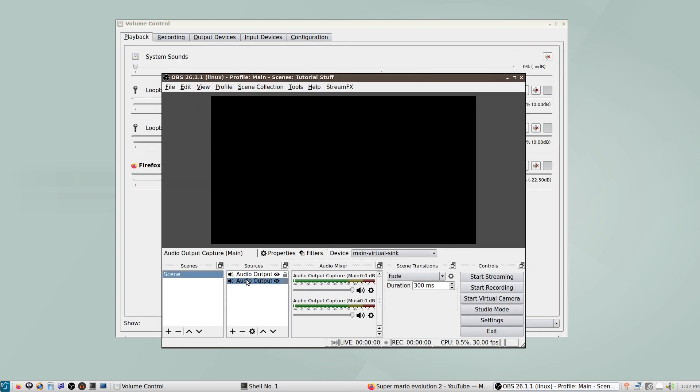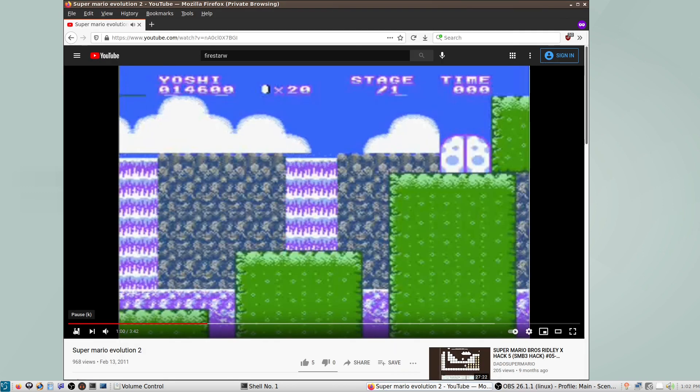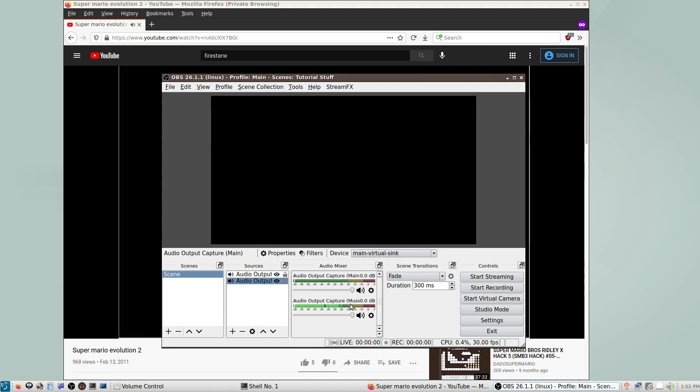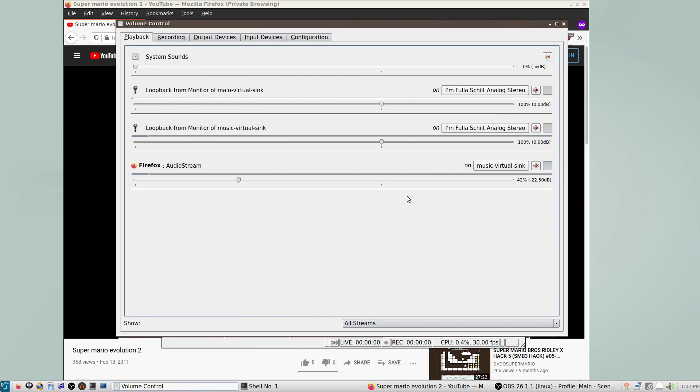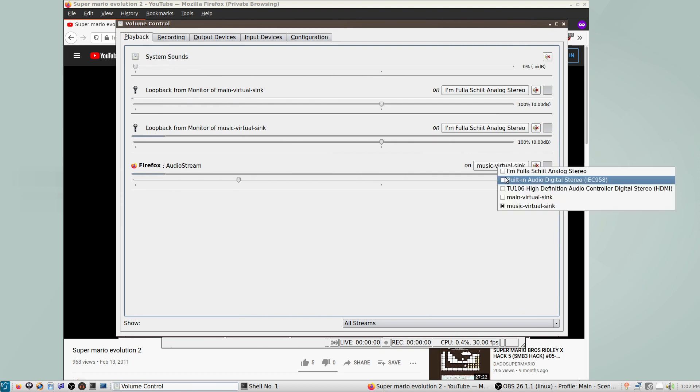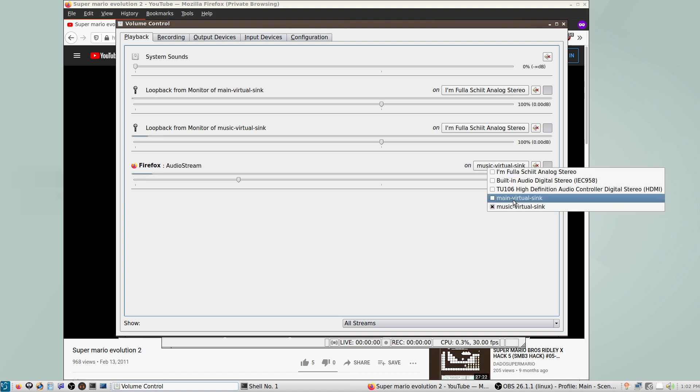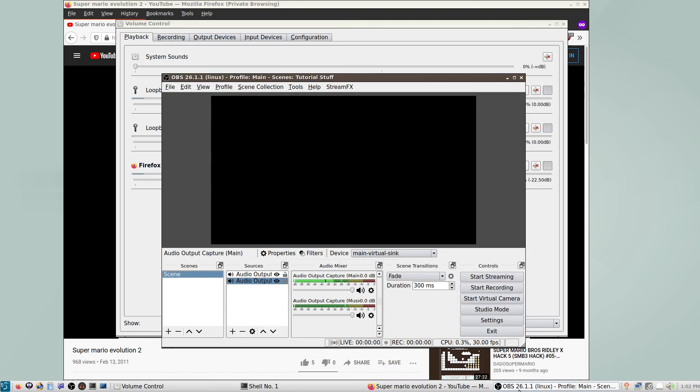So now this will capture... We play back this YouTube video again. Look at OBS, you can see the audio bar is going up. This is the Music VirtualSink. Because in PulseAudioVolumeControl here, the Music Sink is still selected. If we change it to Main, you can still hear the audio. But it's being captured now in this Main Sink.